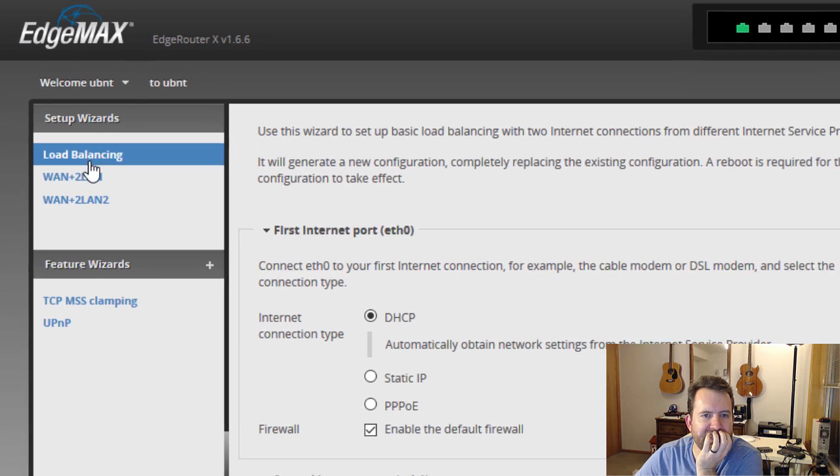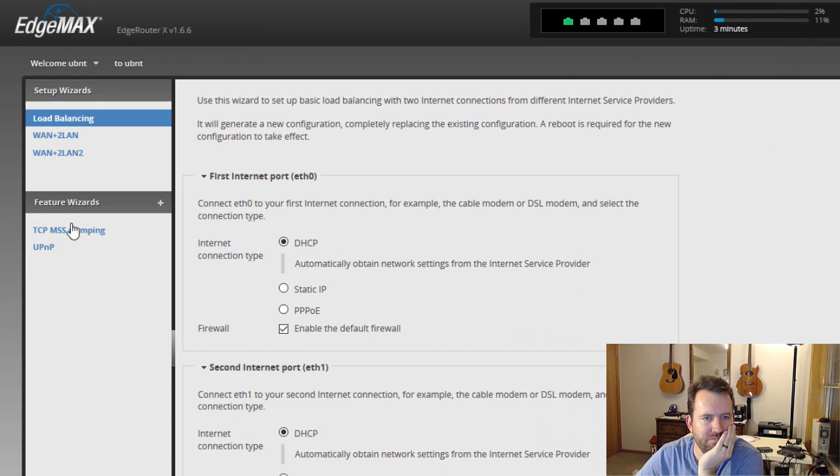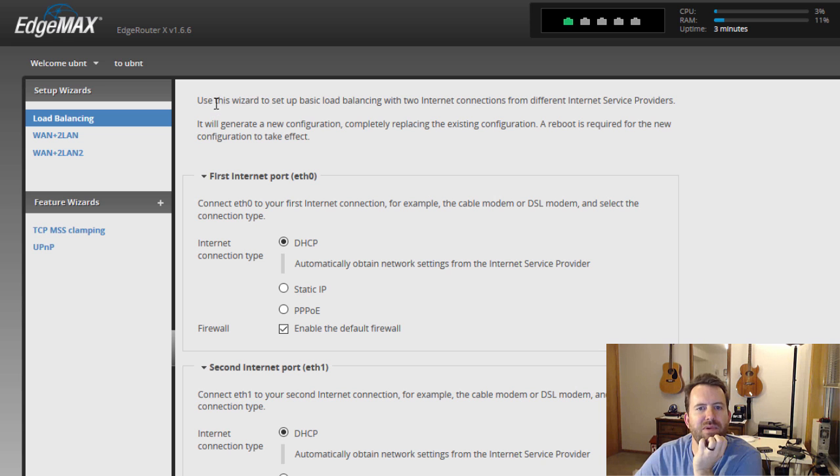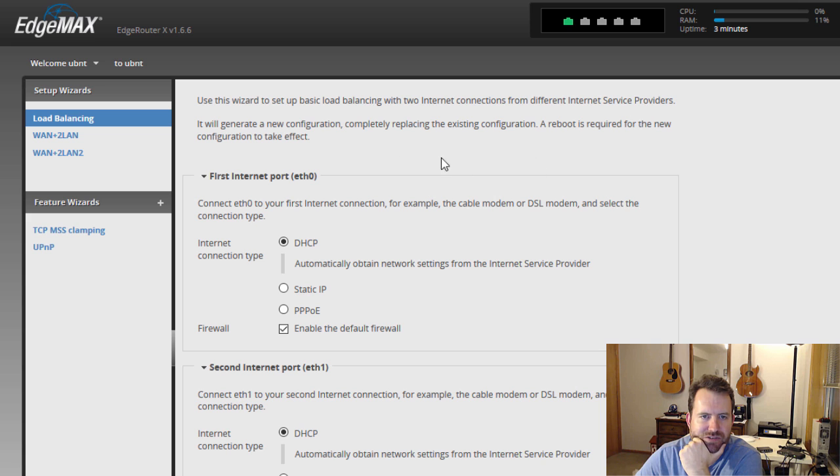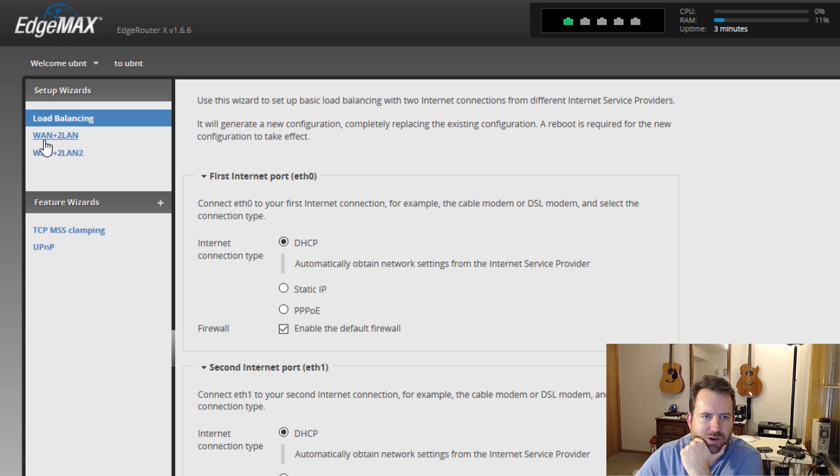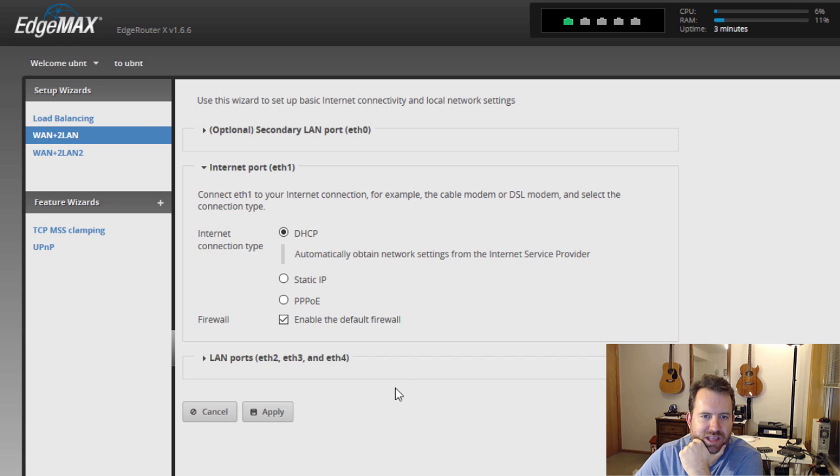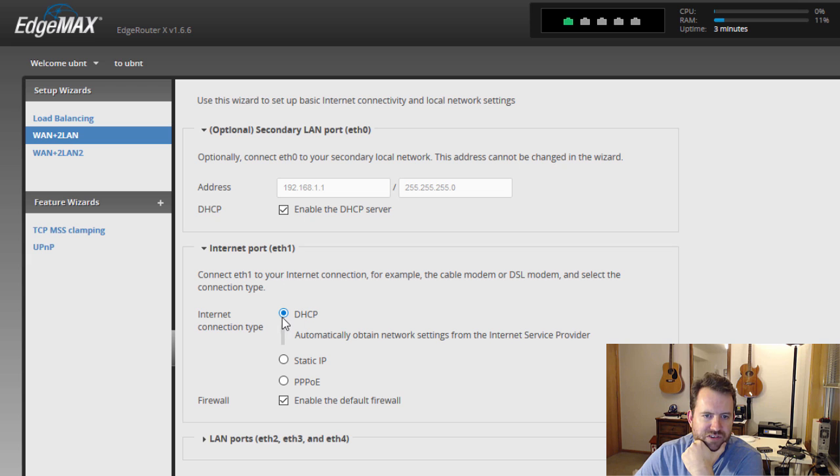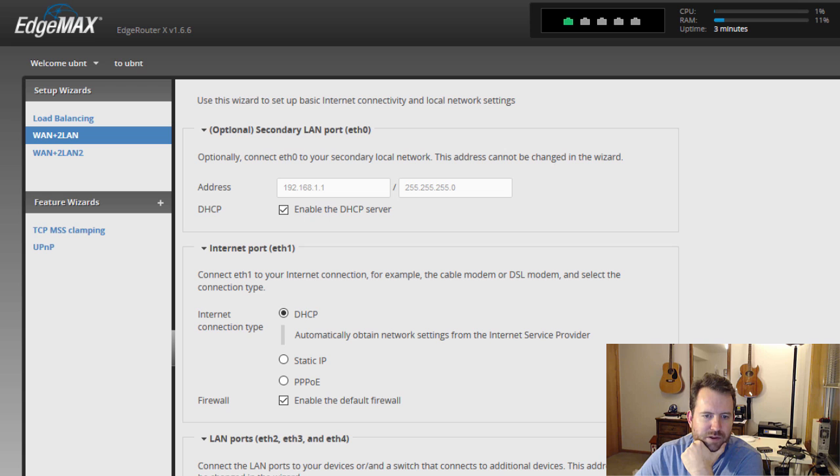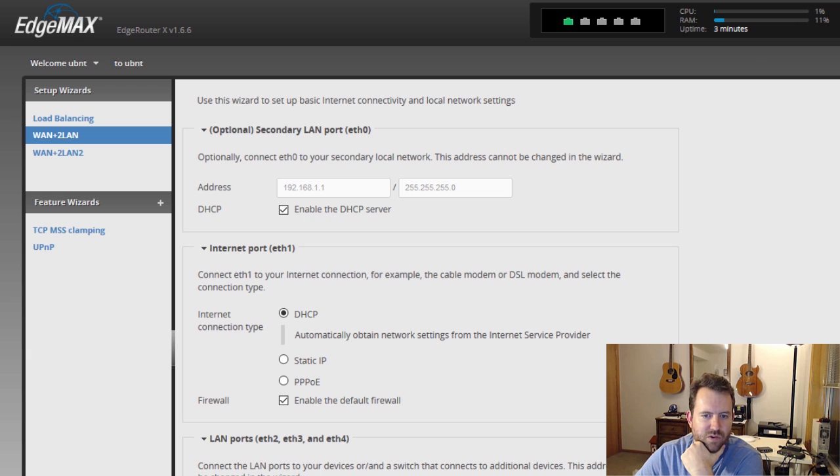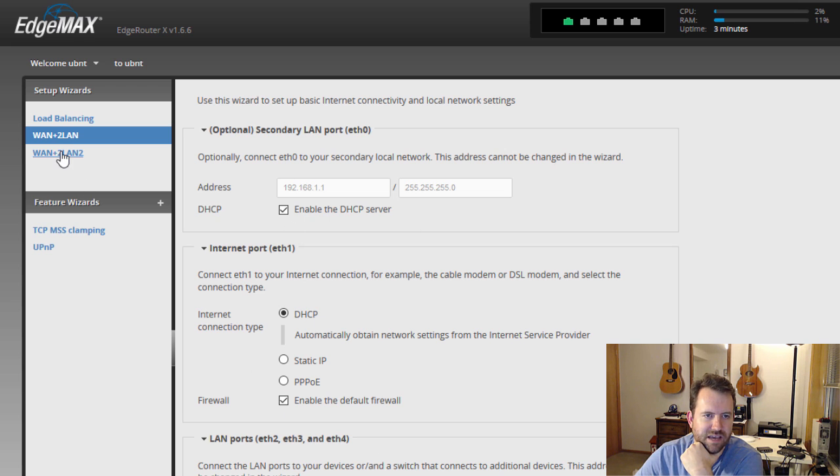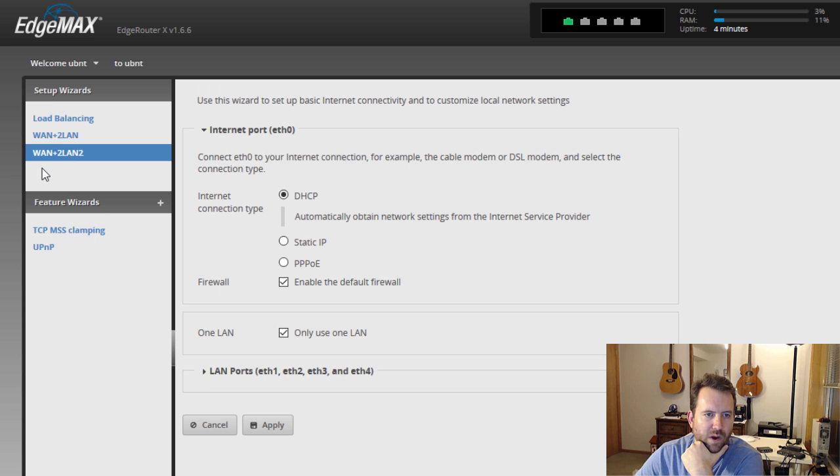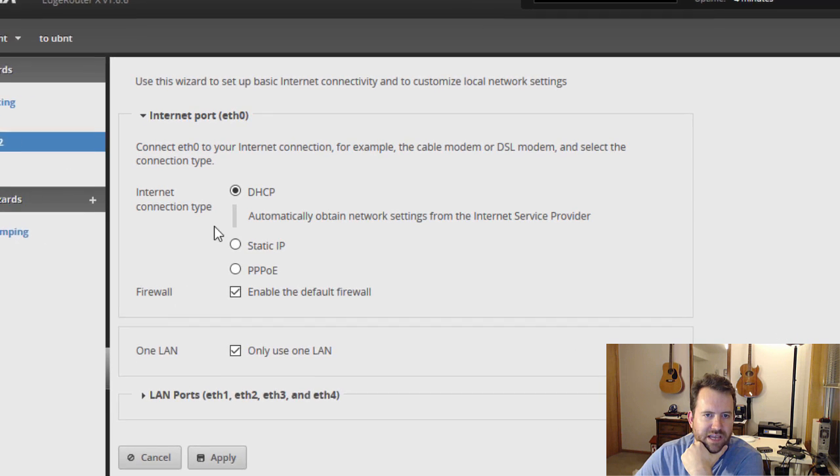So let's look at our wizards. So here we have load balancing. Use this wizard to set up basic load balancing with two internet connections from different service providers. We've got the WAN plus two LAN. So that sets it up so that ETH0 becomes a secondary LAN port running at 192.168.1. ETH1 becomes your internet port using DHCP or static or PPPoE. And then the final three ports, two, three, and four are a separate network. In this case, it's trying to set it up as 192.168.2.x slash 24. Okay, so I don't want this configuration.